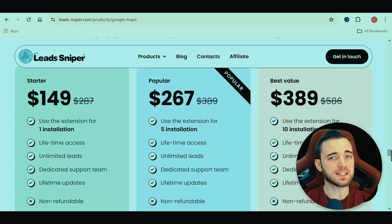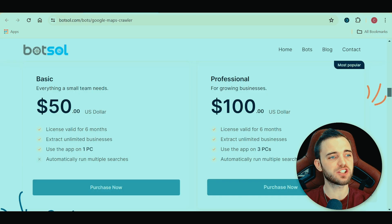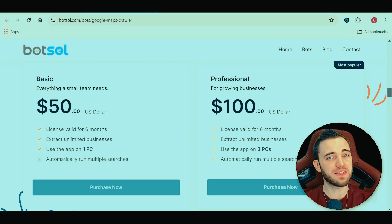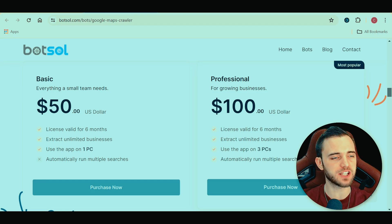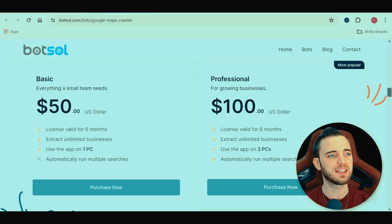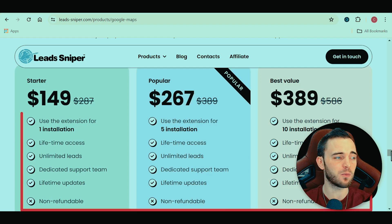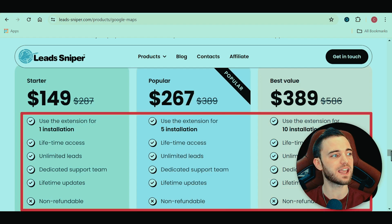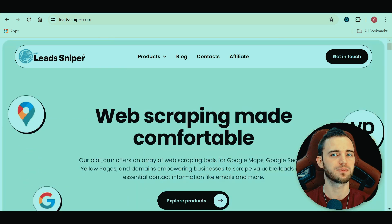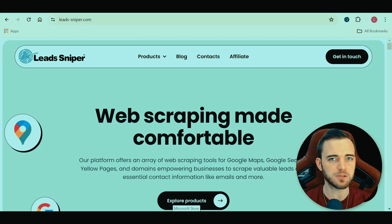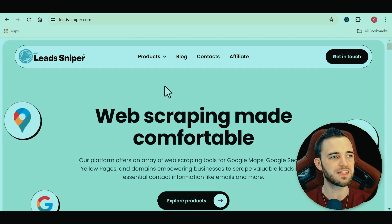Now let's talk about pricing. Bot Soul is a little bit cheaper — you can get in for around 50 bucks and you will be able to generate leads. If you're on a smaller budget, it's fine. But as you've seen in this video, Lead Sniper is just so much faster and more efficient. It is a little bit more expensive, but what you're getting is incredible — one license key for the starter package, lifetime access to unlimited leads, no recurring payments, no subscription fees. You pay once and you're straight in.